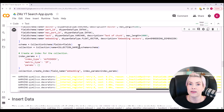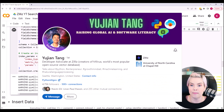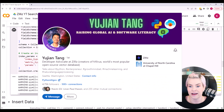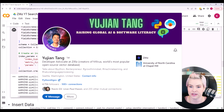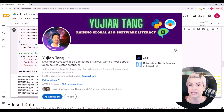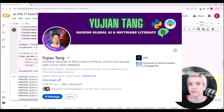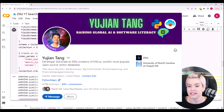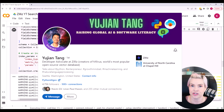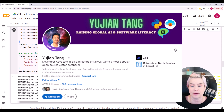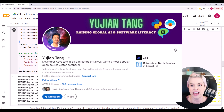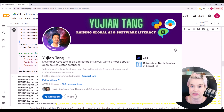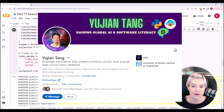If you'd like to learn more about vector embeddings, vector databases, and the different distance metrics, Eugene Tang is an awesome person to follow on LinkedIn. He creates some amazing two-minute videos that start to really break down these concepts, so I highly suggest you give him a follow.